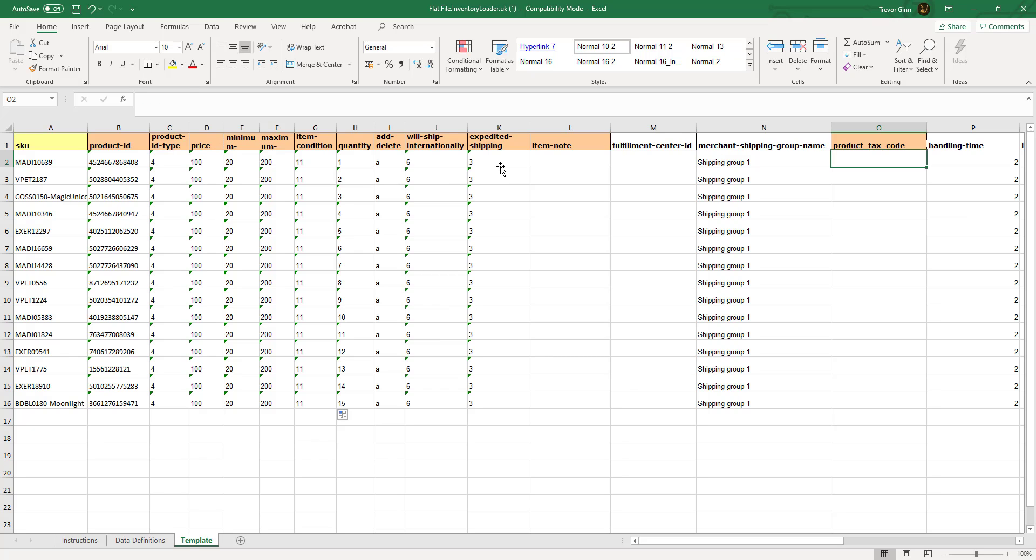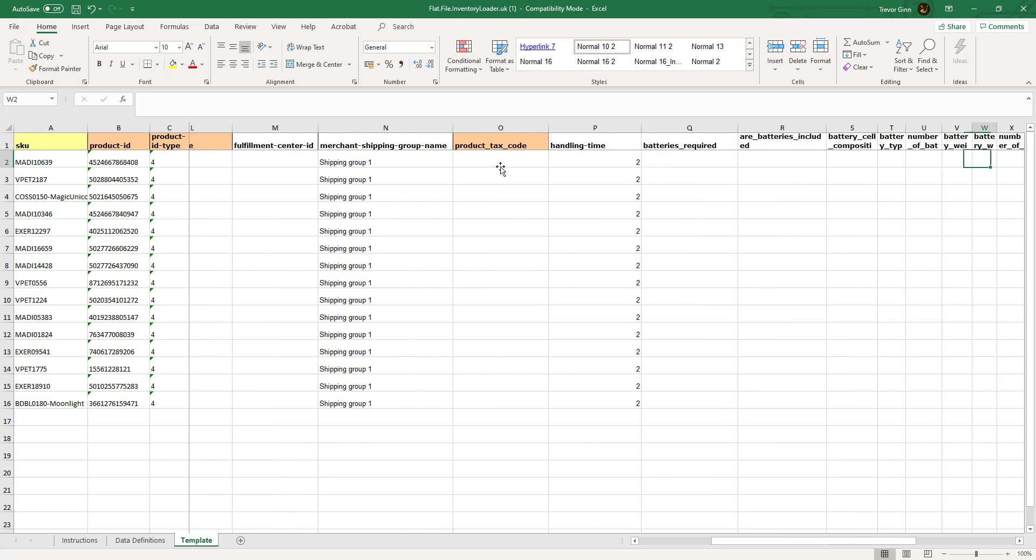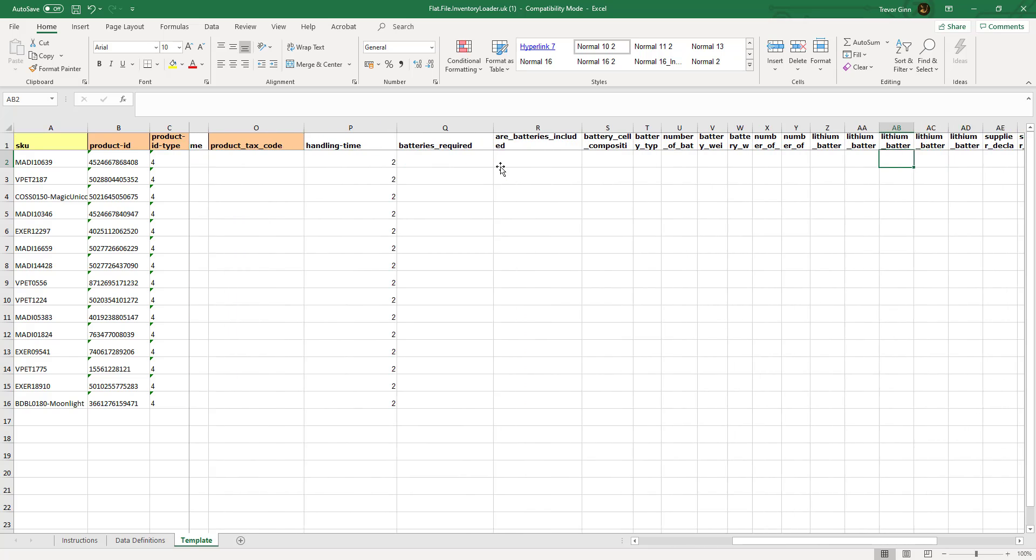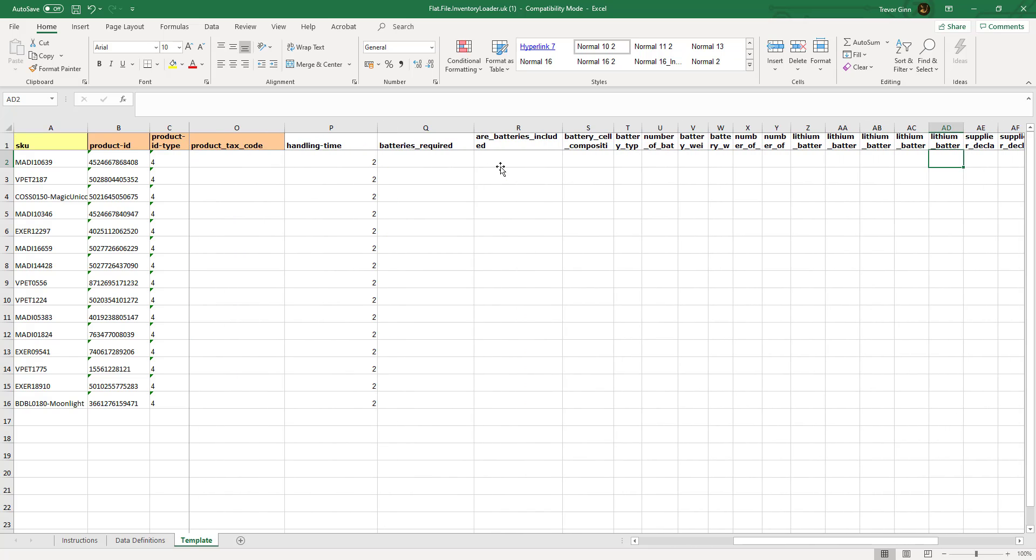Product tax code is the VAT code or the value-added tax code or the sales tax code, which is applicable to this product. This is particularly useful for business sellers. Finally, the handling time. If you have a product which cannot be shipped immediately, this is where the handling time is entered. There are a number of other fields which are specific to FBA products, which we will also discuss later.